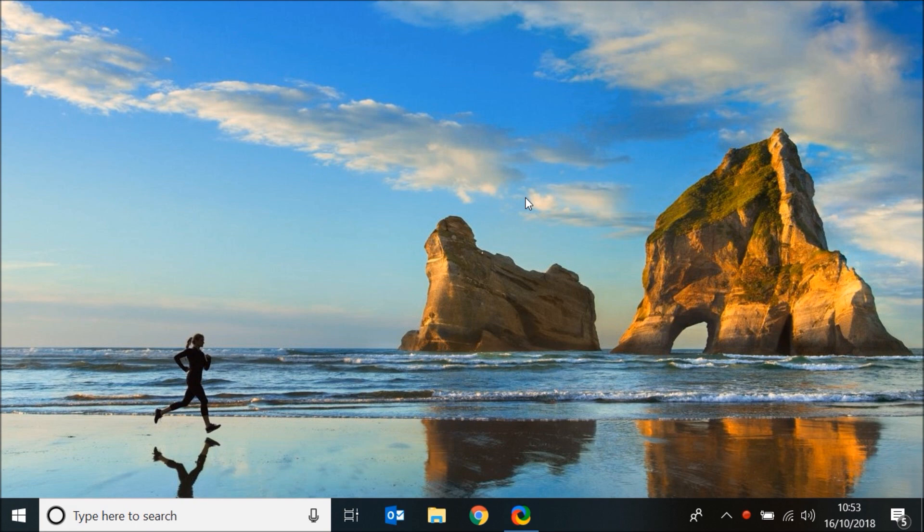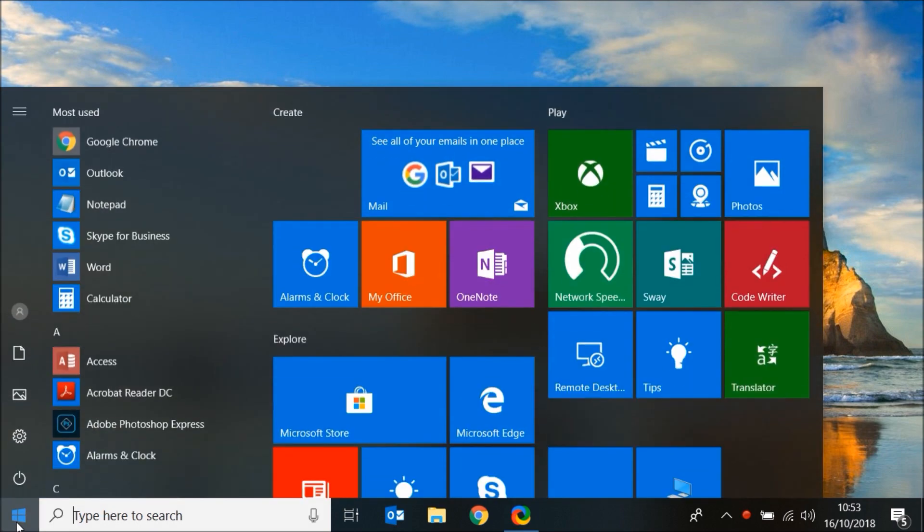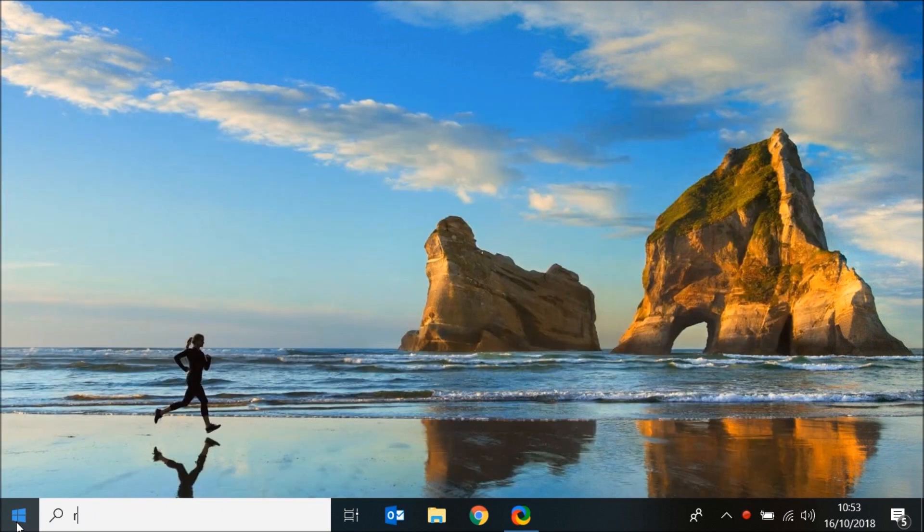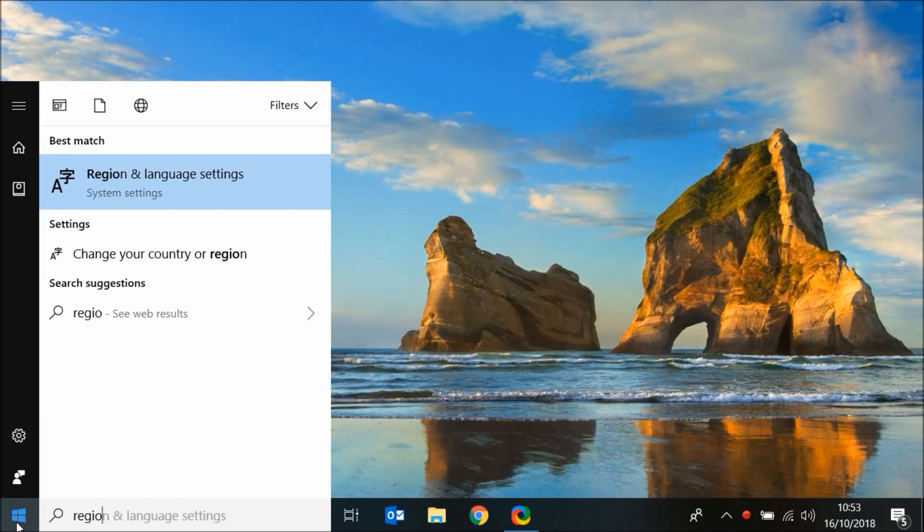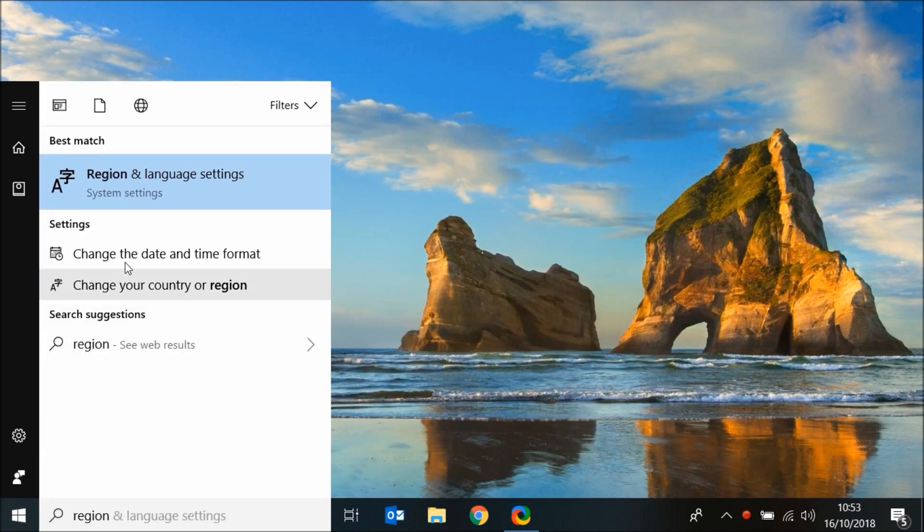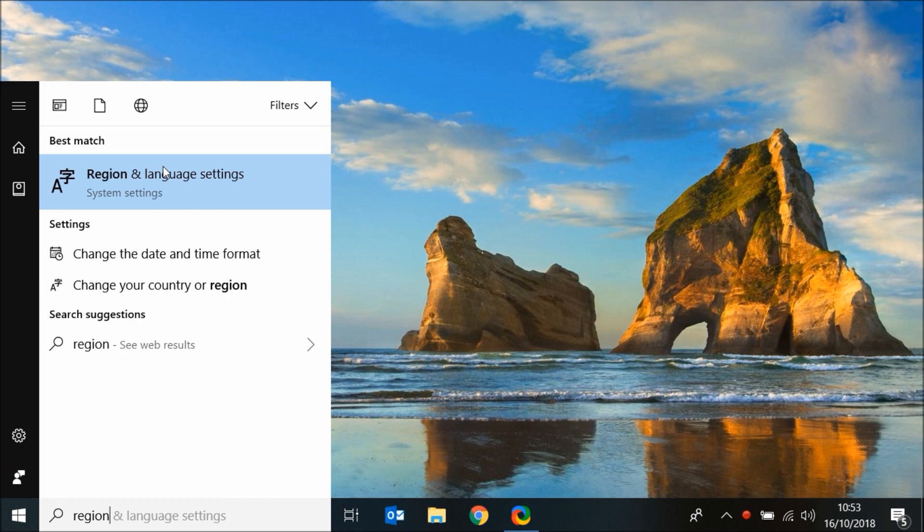From the home page, click on the start icon, then type region. Now click on region and language settings.